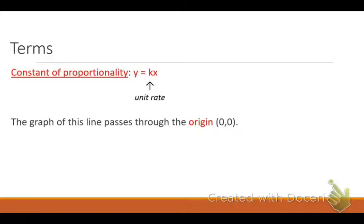Go ahead and write down this term with your red pen: the constant of proportionality. Everyone say proportionality. The main thing I want you to understand is that K stands for unit rate. Do you remember unit rate? A unit rate always has a denominator of one. The graph of this line will always pass through the origin — zero, zero.